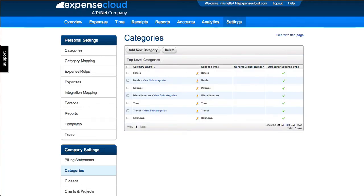This tutorial is going to show you how to set up categories within Expense Cloud. Company categories are set up in Company Settings Categories.